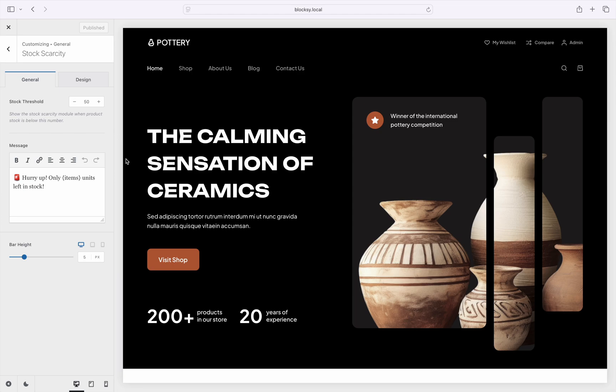The second option refers to the incentive message that's going to show up for users. You can customize this with any message you want. You can also use the curly brackets items parameter to show the number of units remaining in stock for that specific product.